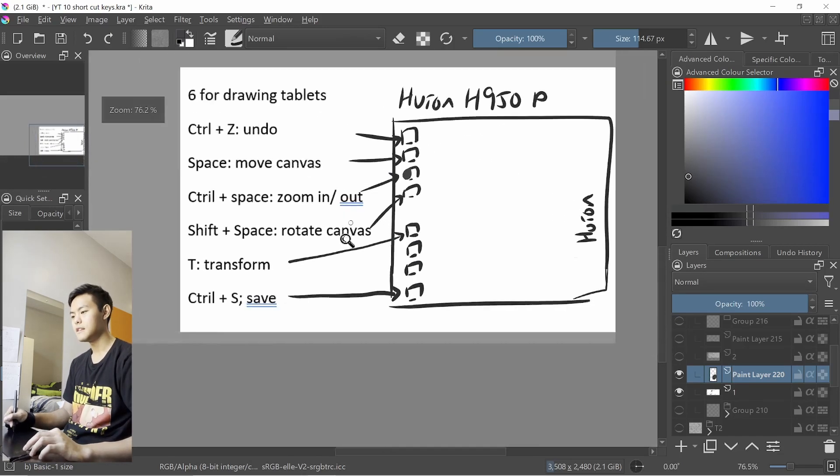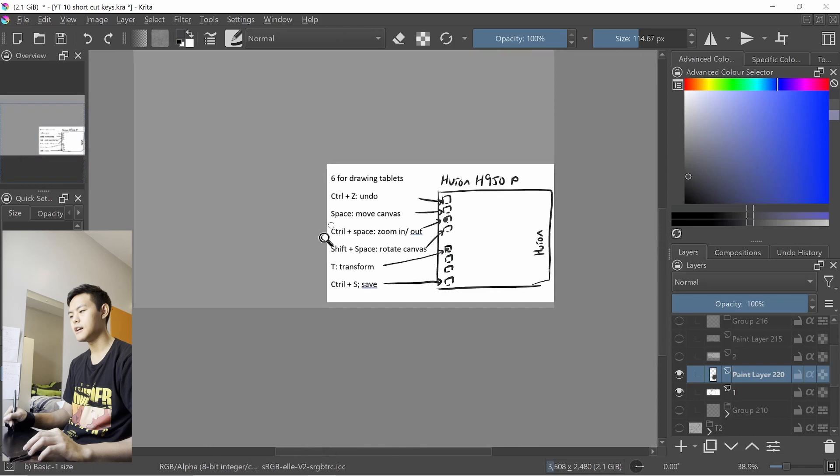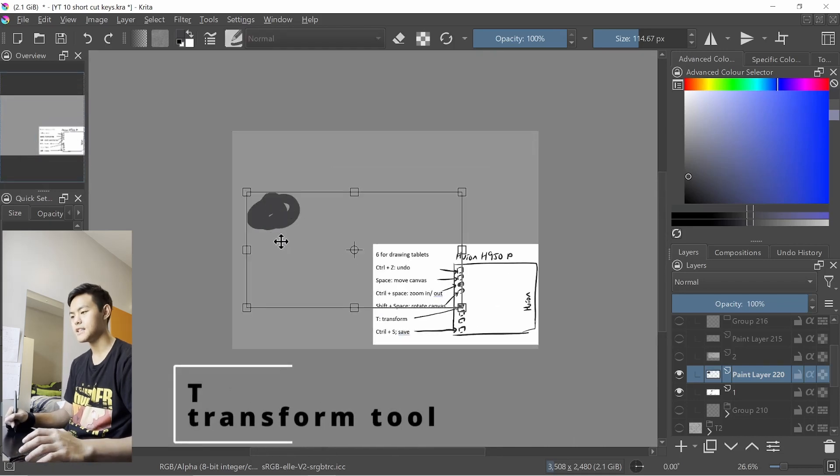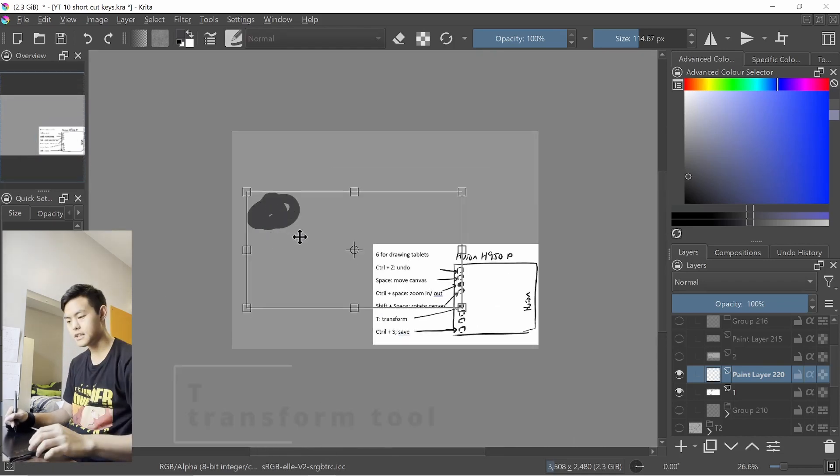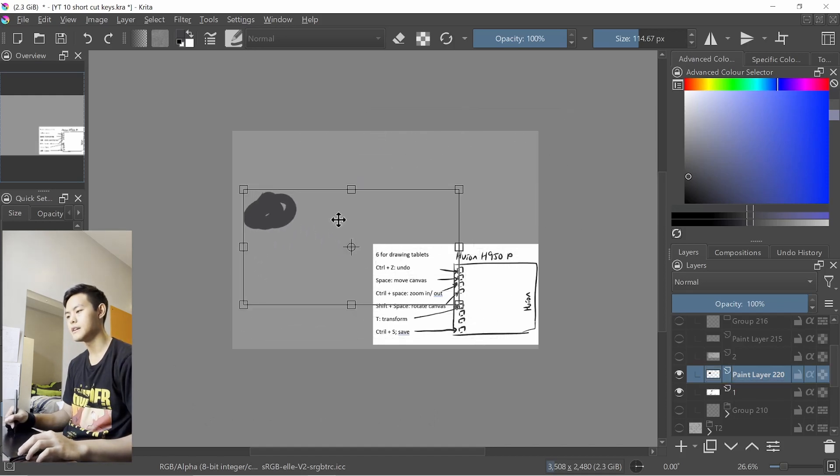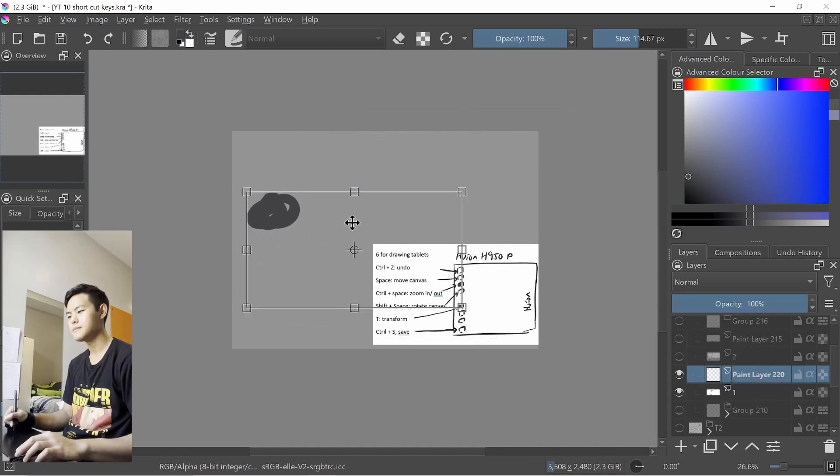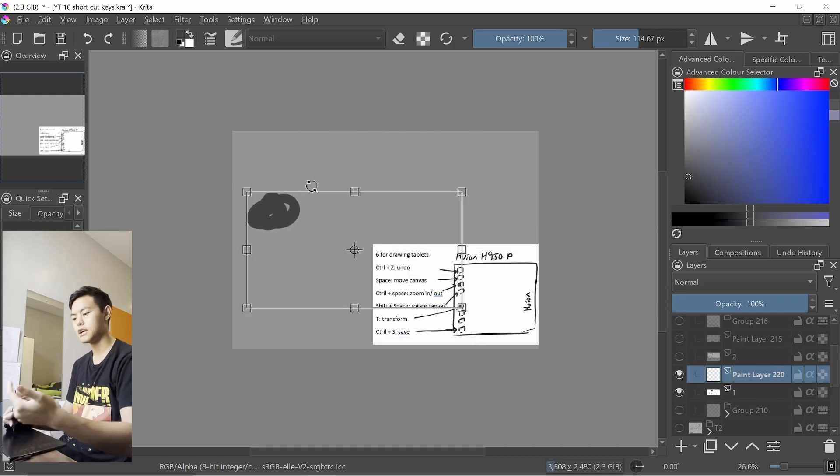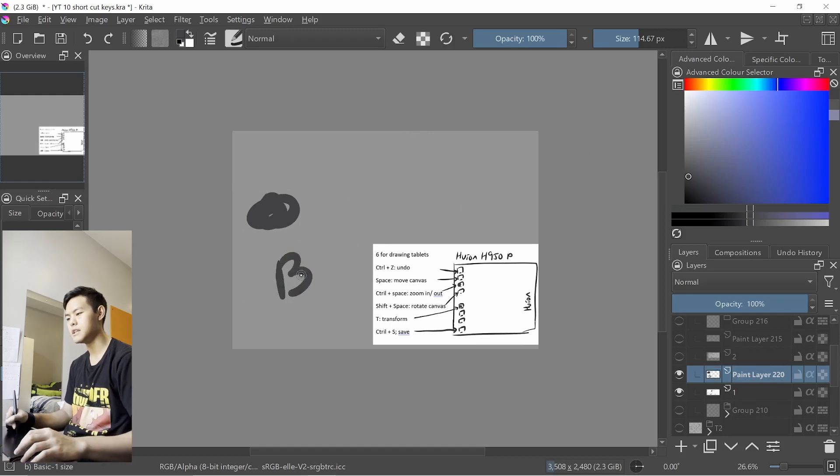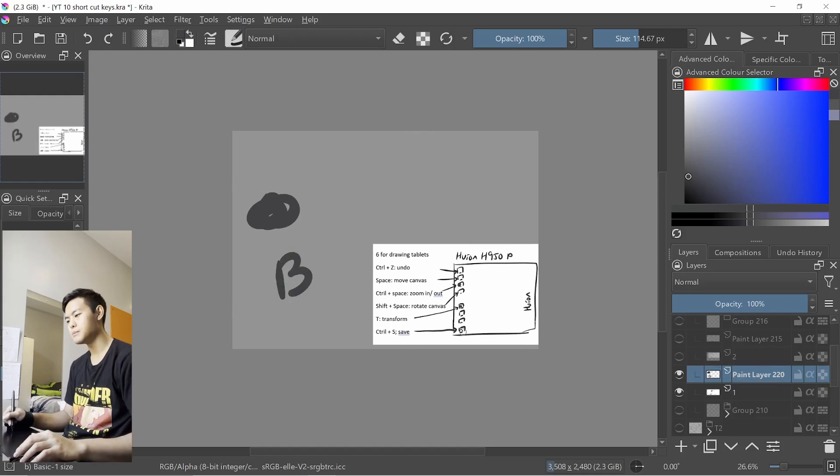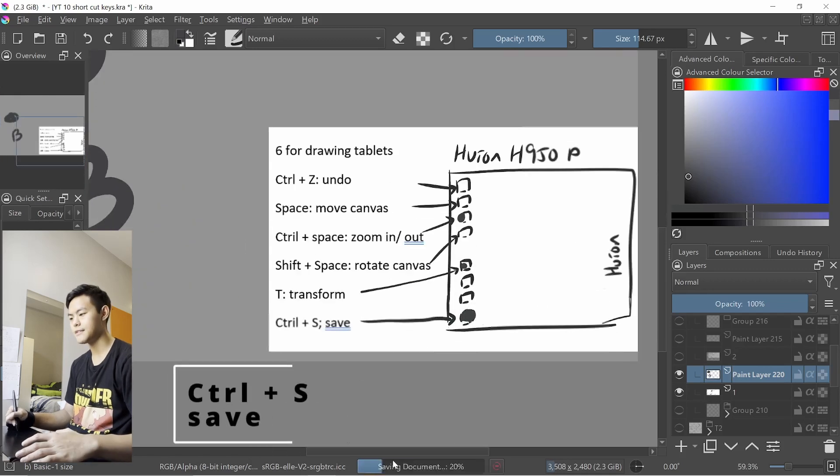So the fifth one, this one is a T key. If I press it, I can move things around, just move it around. And then if I want to go back to brush, just press B. But I'll mention it later. And finally, it will be this one, which is just a save key.